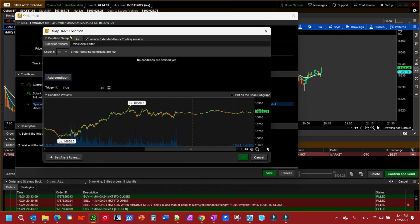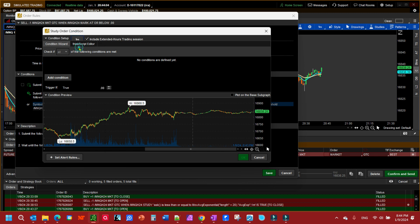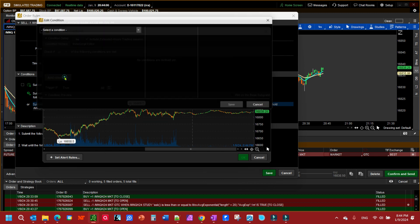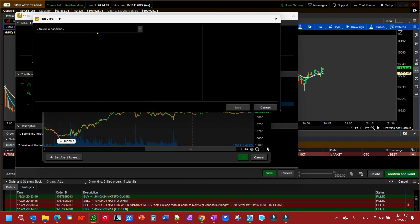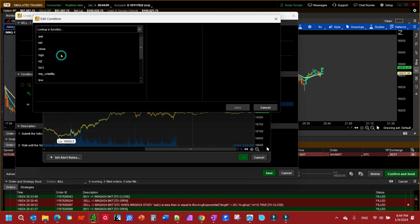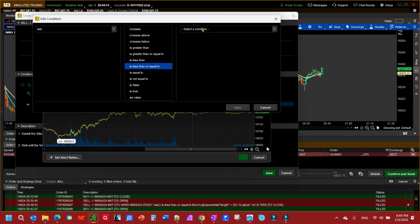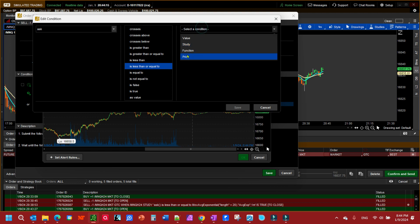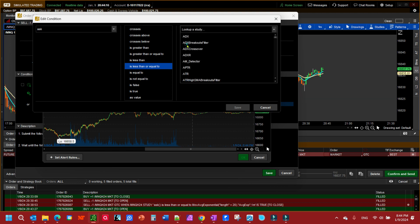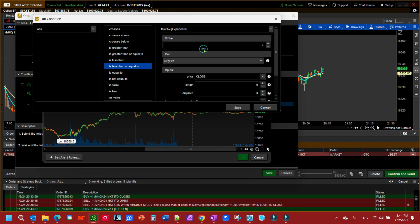We're going to edit, delete whatever's in there. Look up here and make sure we're on the one minute time chart—that's what I'm trading on. We're going to add a condition: this condition is going to be price. I'm going to make it ask price if the ask price is less than or equal to a study, and the study is going to be the exponential moving average 20 period.